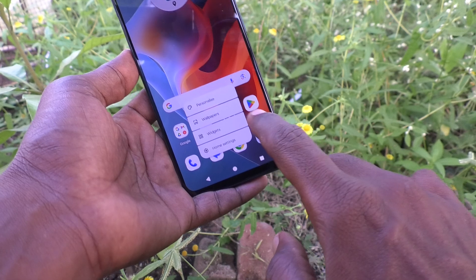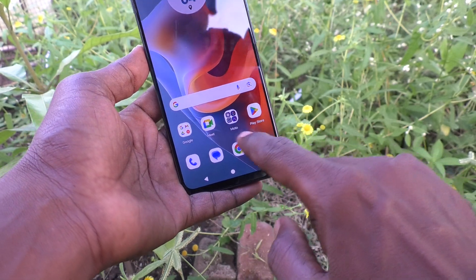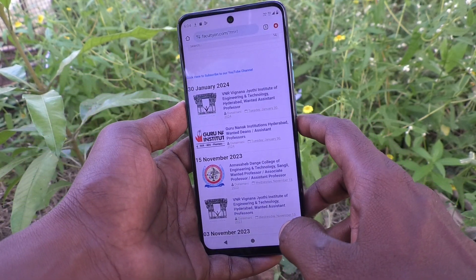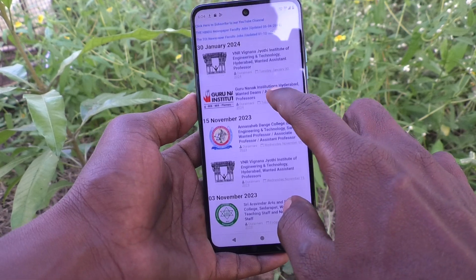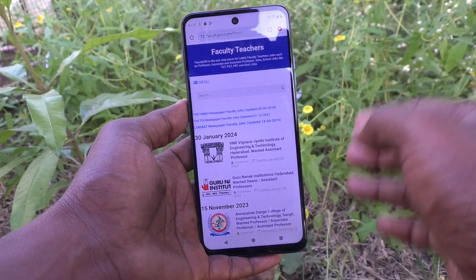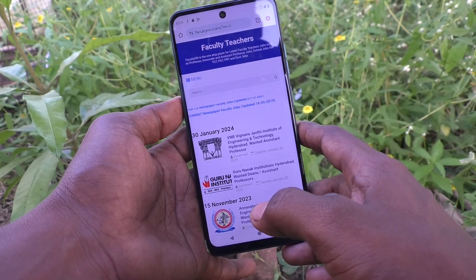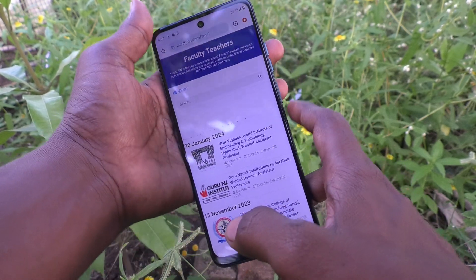First, go to the screen for which you would like to take a screenshot. Here I go to Google Chrome and navigate to my website — a faculty teachers job website — and this is where I will take the screenshot.